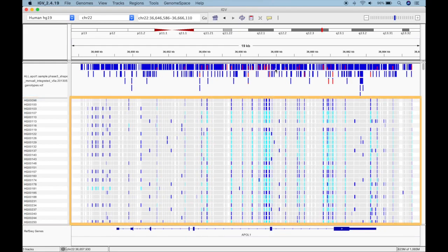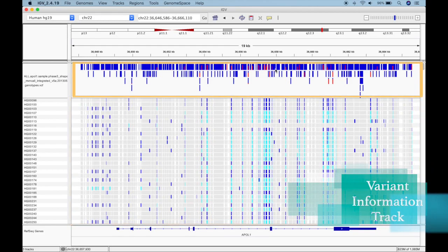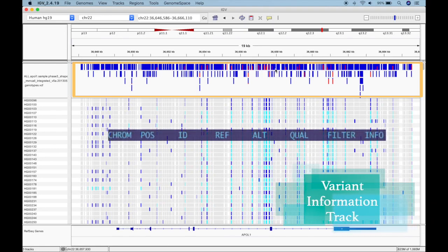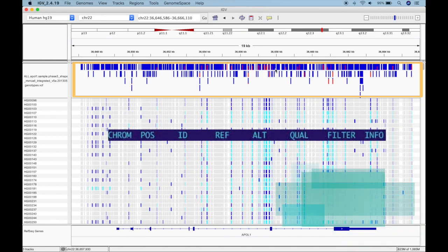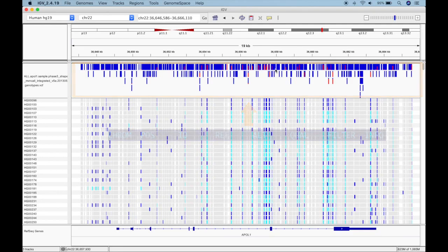In the center is the genotype data for each sample. Above the genotype data is the variant information track. Remember those 8 required columns in a VCF? This track displays the data from those 8 columns for every variant. This means that if you load a VCF without sample data, this track stands alone.